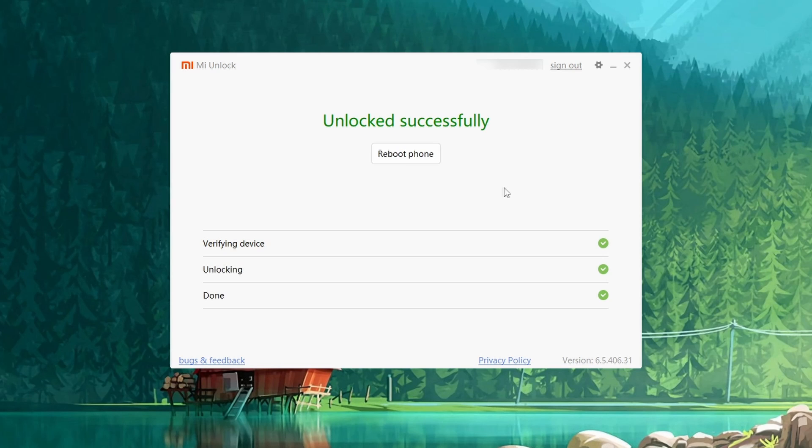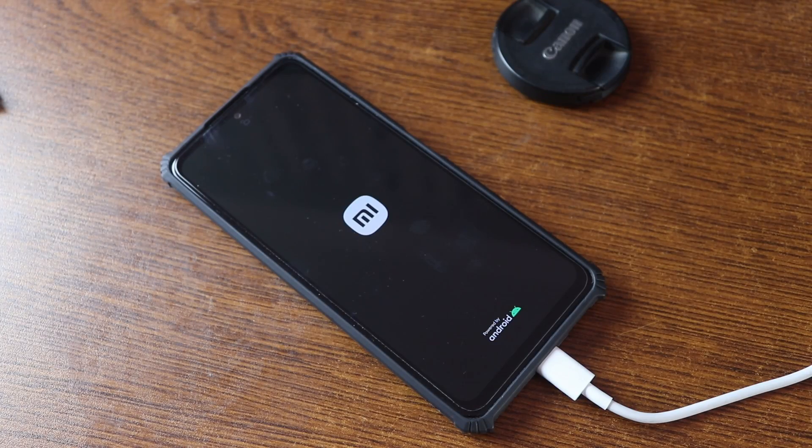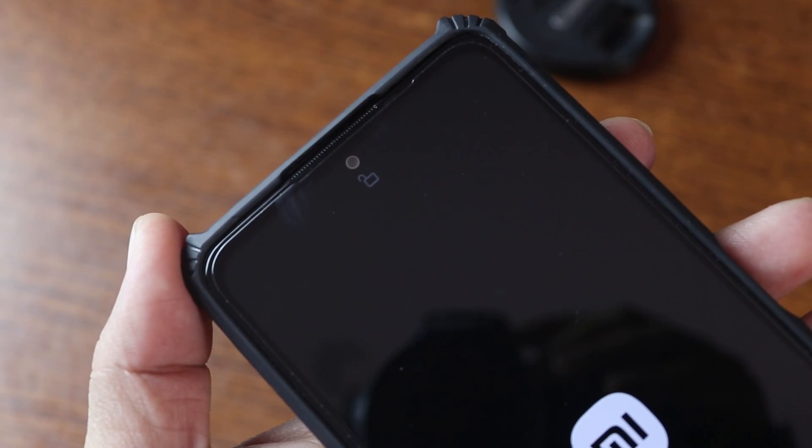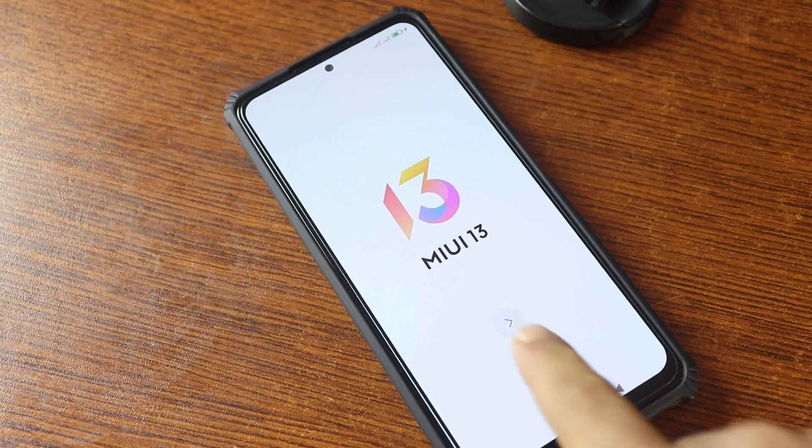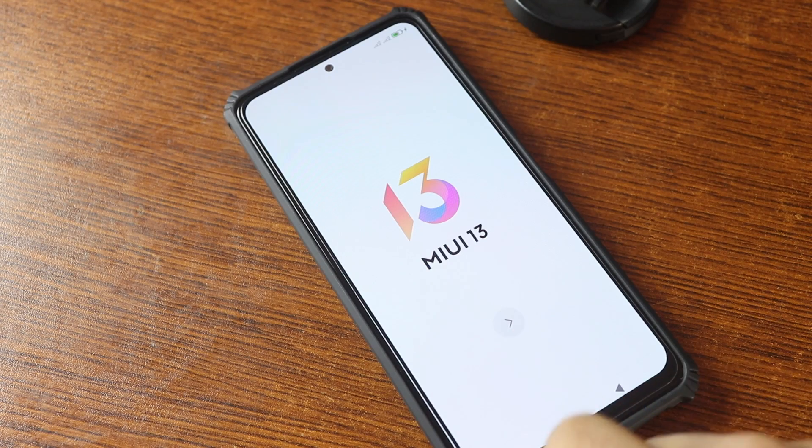Here you can see my phone bootloader is unlocked. Now I have to set up my phone again.